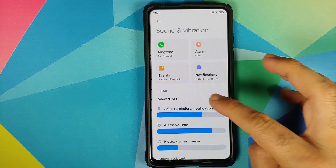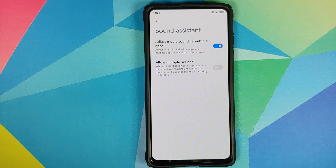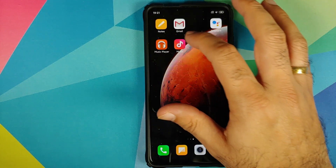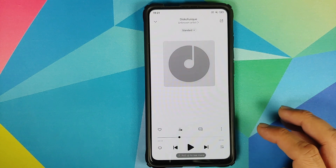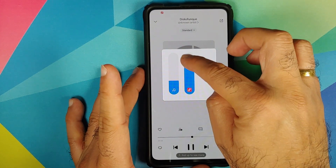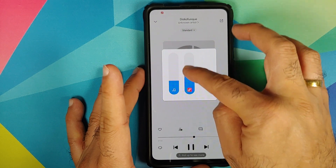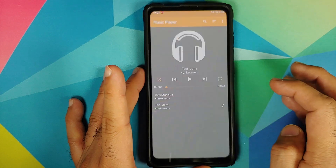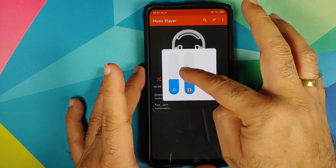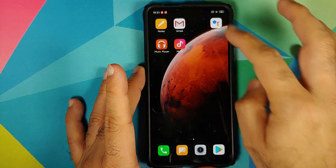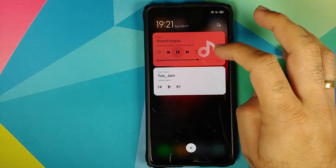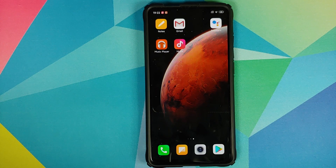If you go into Settings > Sound and Vibration, you will see a new option called Sound Assistant. Once you enable this toggle, you can control media volume independently across multiple applications. For example, if I have music playing from the Mi Music app, I get a slider to control that app's volume. Then if I open another music player and play a different song and tap the volume rocker, I can control that player's volume separately. Both volume settings are saved, so if you want different volumes for different apps, this feature is now baked into MAME UI 12.